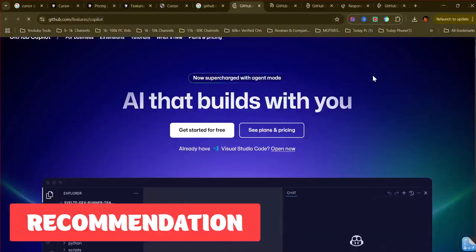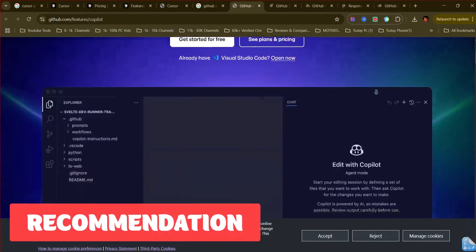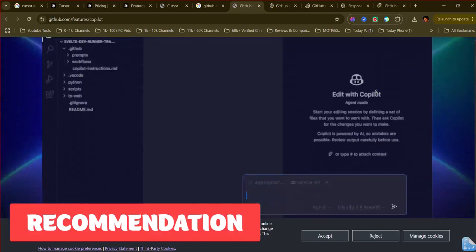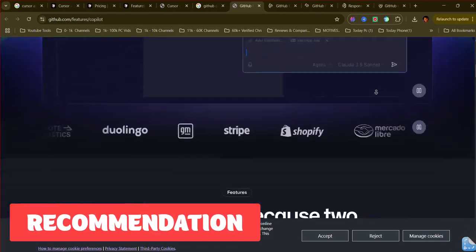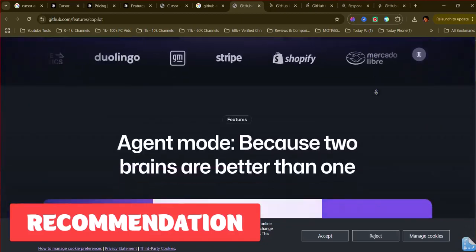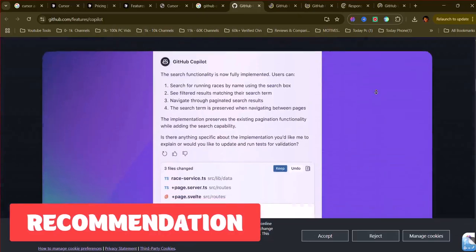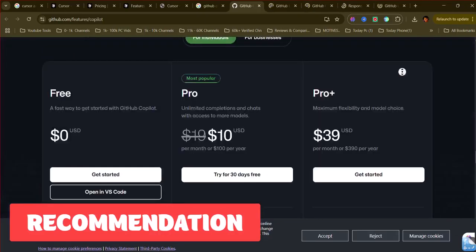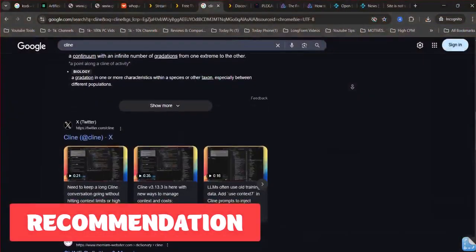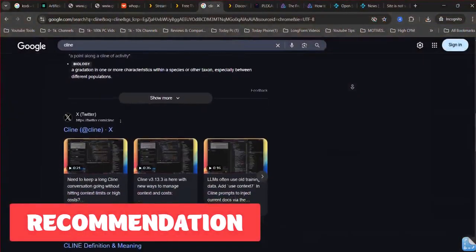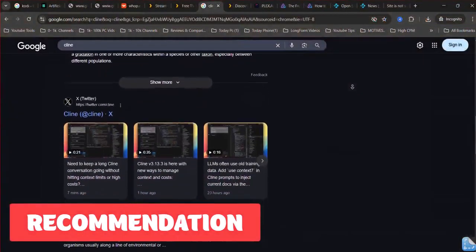If you frequently work in the terminal and desire quick, AI-powered assistance directly within that environment, a hypothetical tool like Klein AI could be ideal. Its strength would be its speed and integration with CLI workflows, though its capabilities might be more focused than full-fledged IDE integrations.